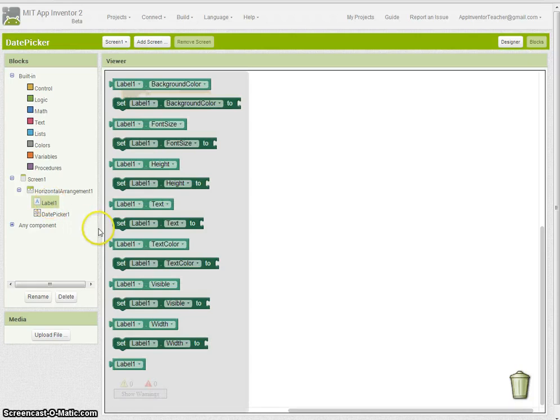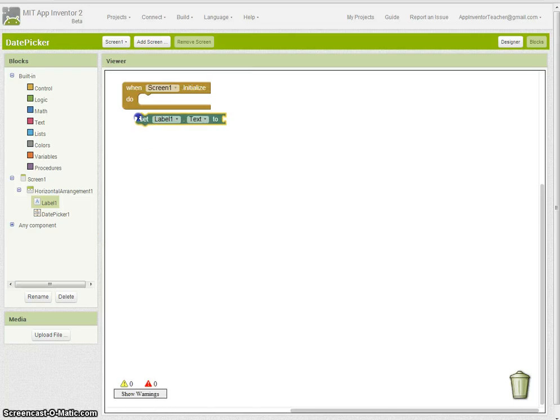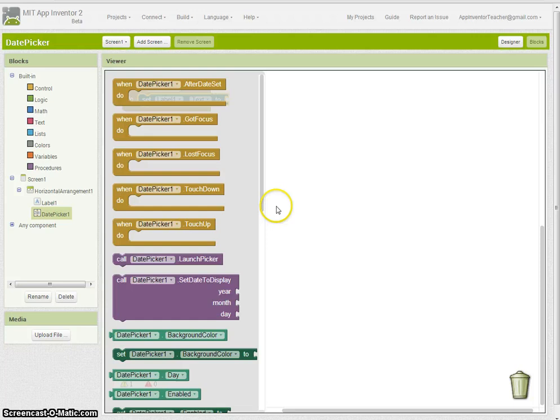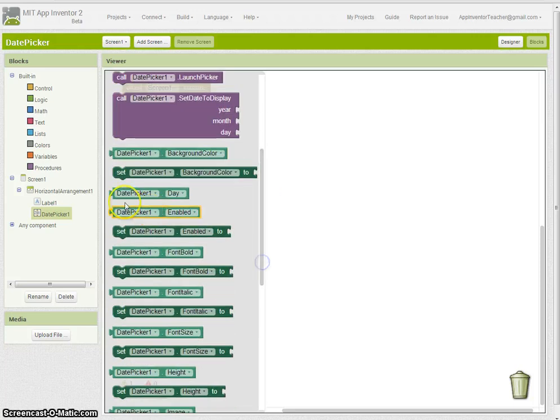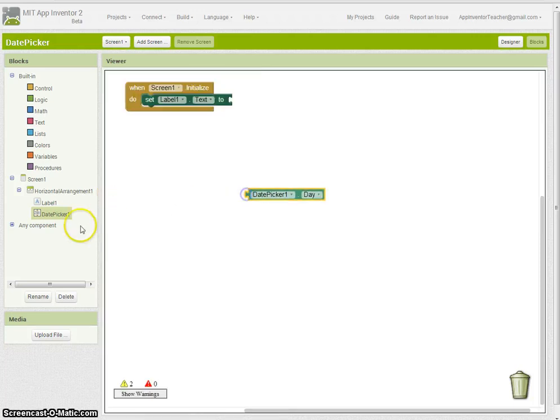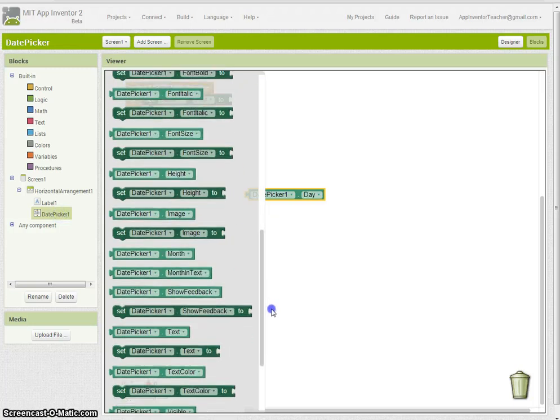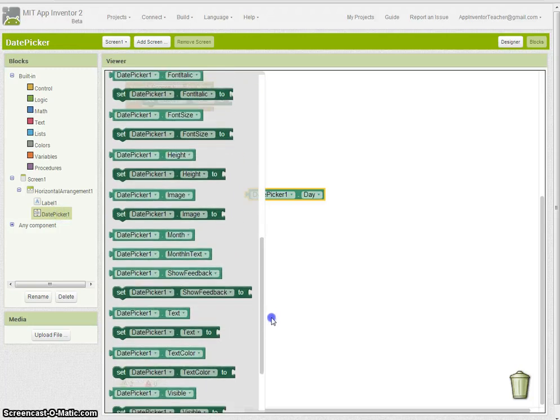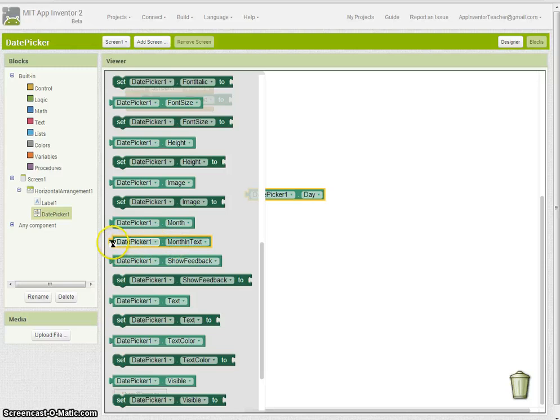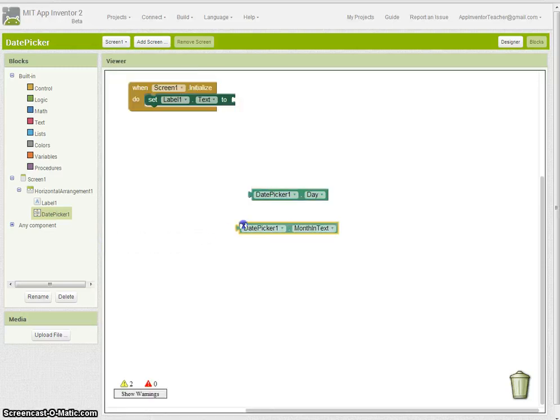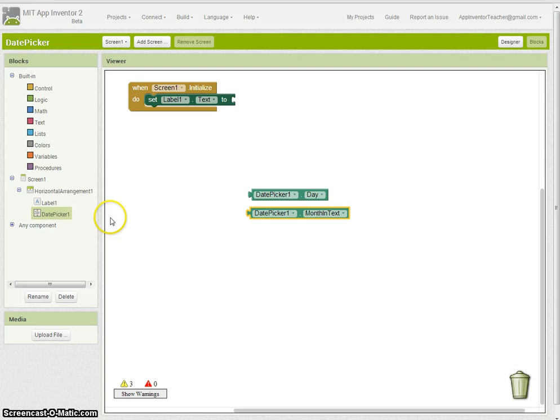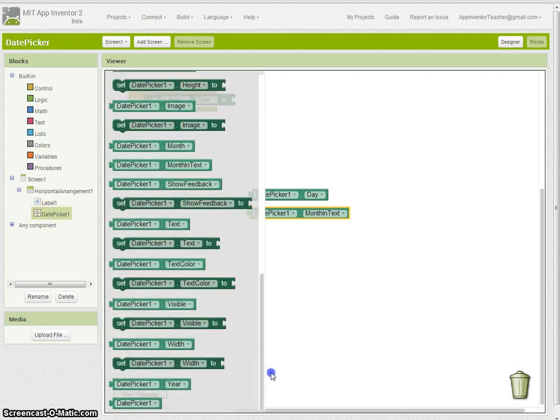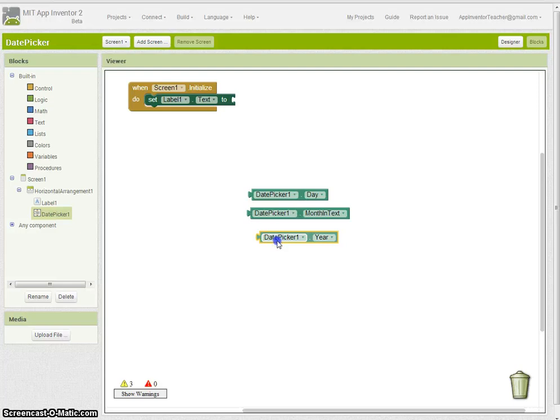We click on DatePicker and we can grab things like the day, month in text somewhere, or month as the number or the actual three letters of the month like OCT for October and so on, and then finally year as well.